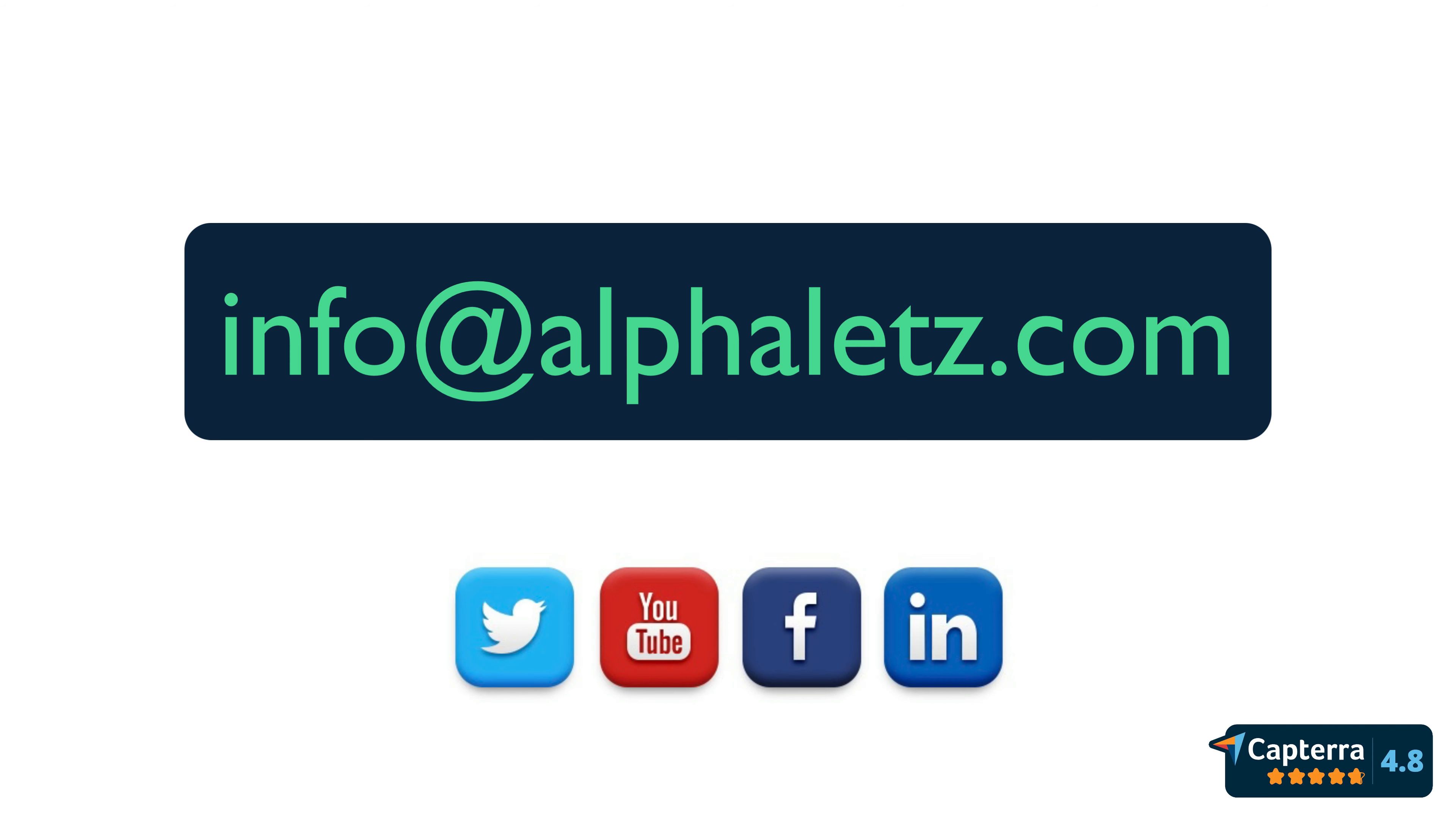If you have any issues or need any help please drop us a line at info@alphaletz.com and remember to follow us on our social media channels to stay updated. Thank you for watching.